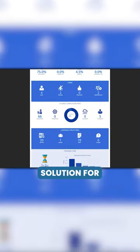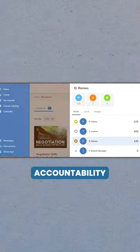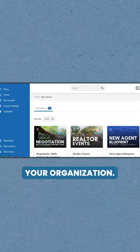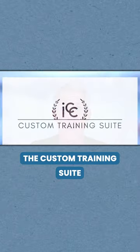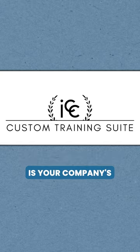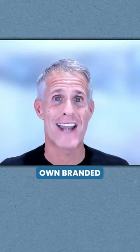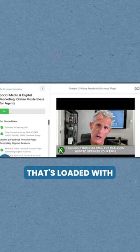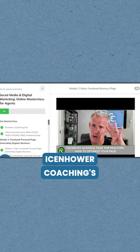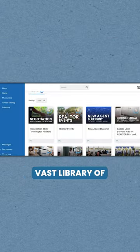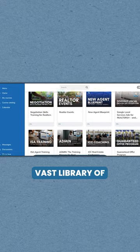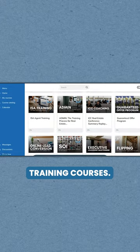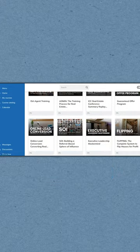A truly next-level solution for accountability and motivation in your organization. The Custom Training Suite is your company's own branded learning management system that's loaded with Eisenhower Coaching's vast library of comprehensive real estate training courses.